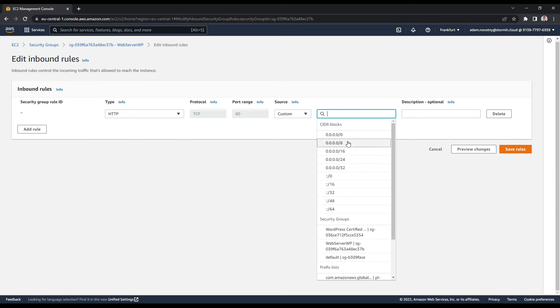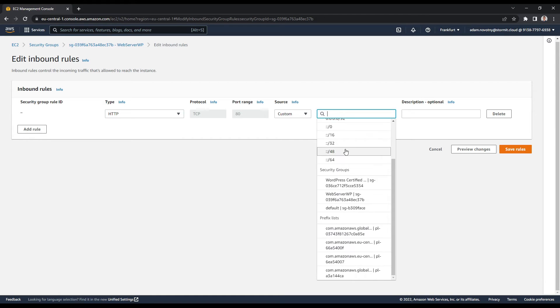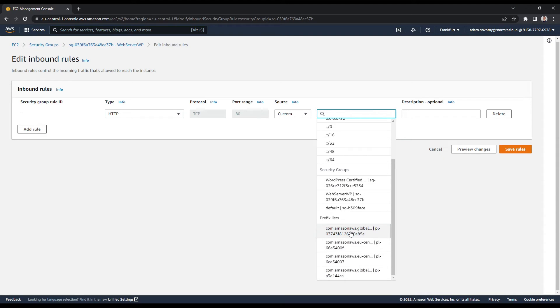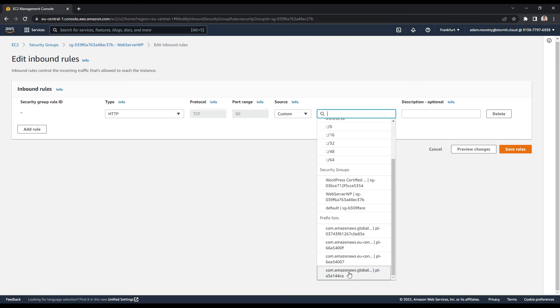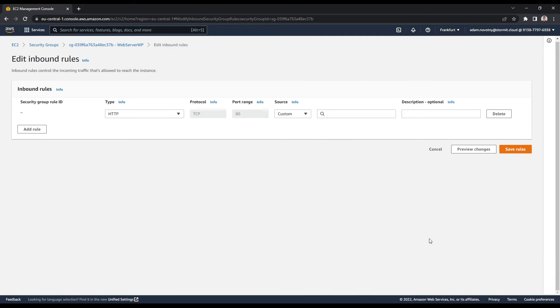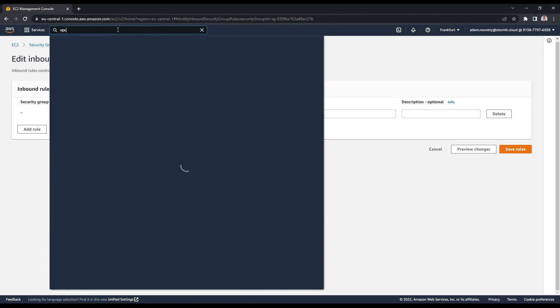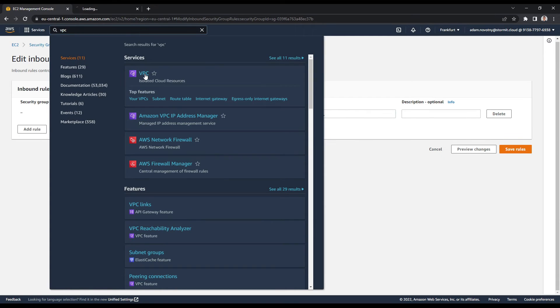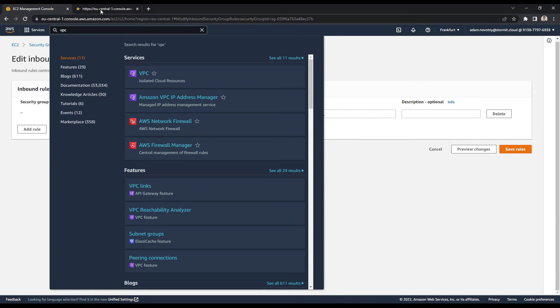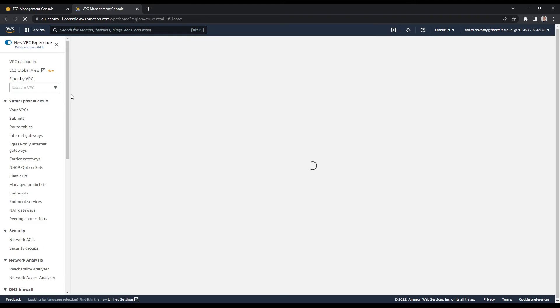And here for source, I want to use one of the prefix lists. But when you open this in browser, you will see that you are not able to read the whole name of the prefix lists. You could just click and go through them here. But I have one way, which is I think better. I will open VPC in a new tab and I will go to this tab and here I will find managed prefix lists.